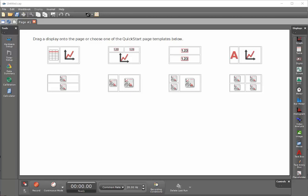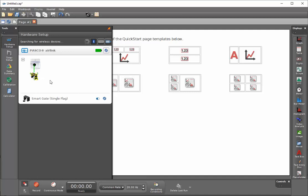How do I configure a smart gate and a standard photo gate to determine the time between photo gates? I've previously connected an air link with a smart gate connected to the air link.